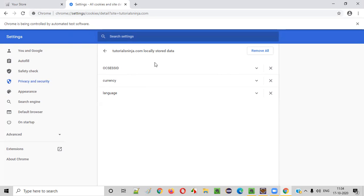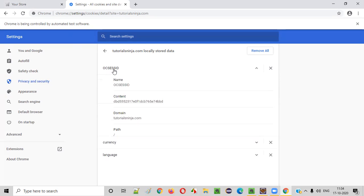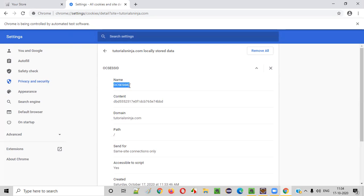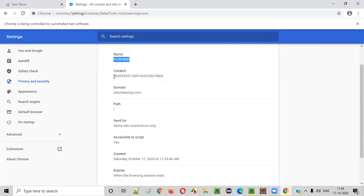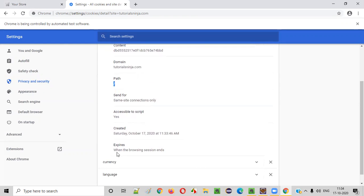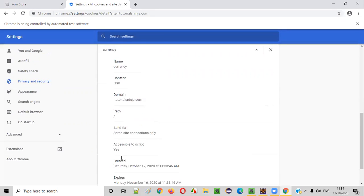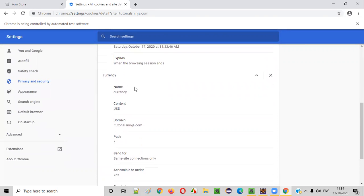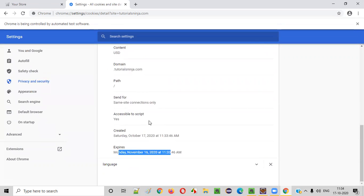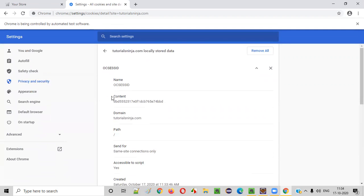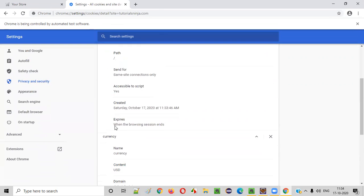Now, if you want to find the details of a particular cookie — let's say this one — click on it. You can see the name of the cookie, the value of the cookie, the domain, the path, and the expiry date. This particular cookie doesn't have any expiry date. When I select the currency cookie, it has an expiry date, whereas this particular cookie doesn't have any expiry date.